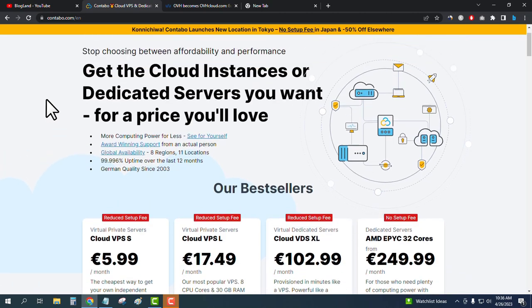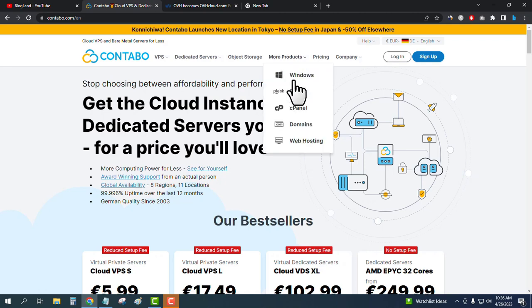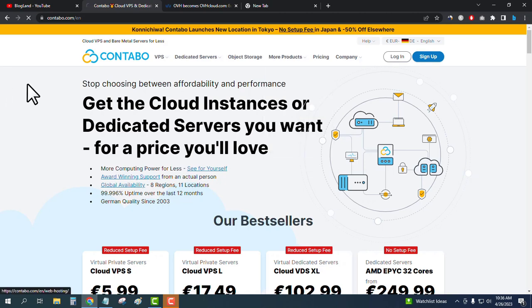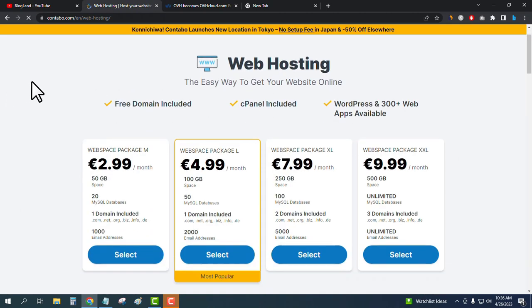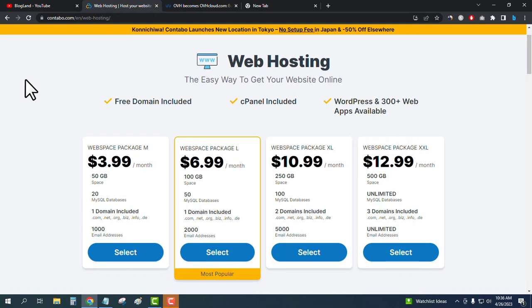We'll mainly focus on two things: first is web hosting, second is VPS hosting. So let's see the web hosting plans of Contavo. To see the web hosting plans, just click on 'More Products' and then 'Web Hosting', and you will see there are four plans.